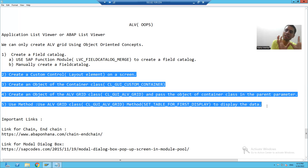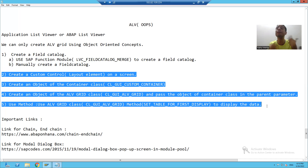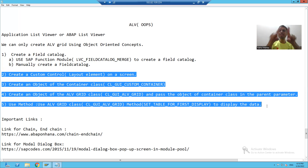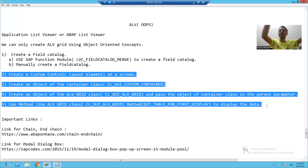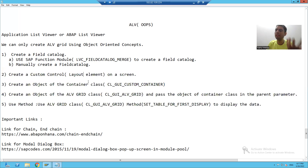How will we display the ALV by Object Oriented Concept? We will create a container, and inside that container we will display the ALV Grid. We can only create an ALV Grid by Object Oriented Concept. The container is a parent for the ALV Grid because the ALV Grid will be inside that particular container. First, we will design a container.